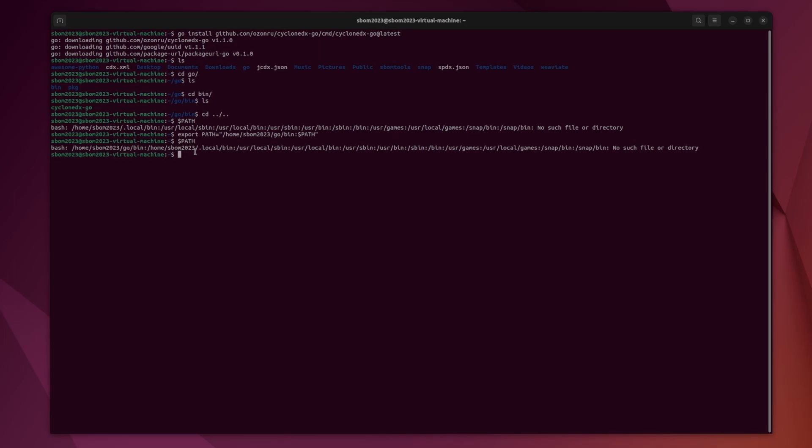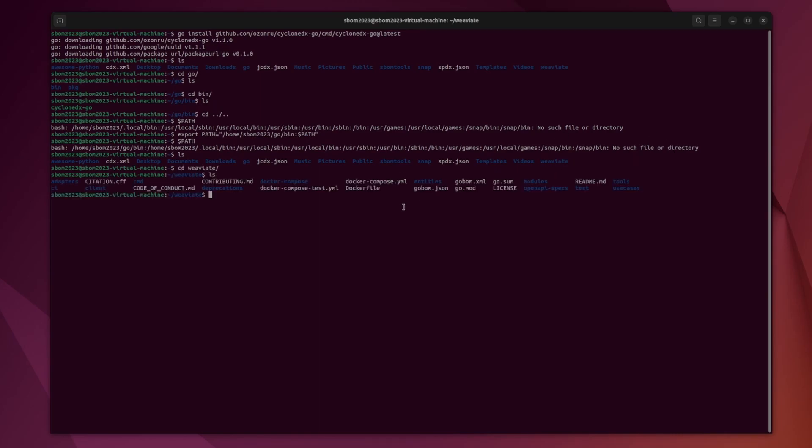So now that we can do that, we can go into the directory that we're trying to scan. It obviously has to have a Go.mod folder, so I'm just going to use this sample project called Weevi8. In here, we can see that there is a Go.mod folder, and since the CycloneDX-Go is in our path, we can just call that here.